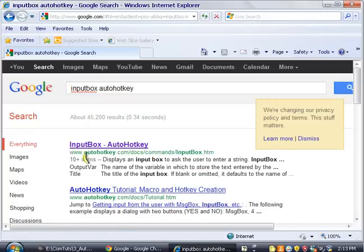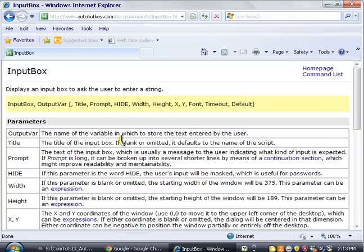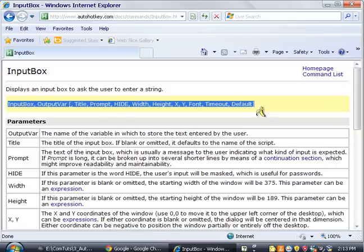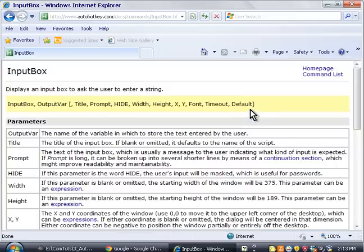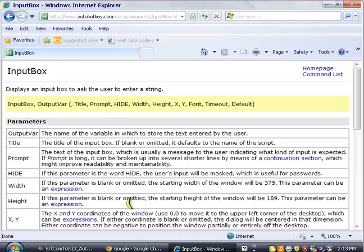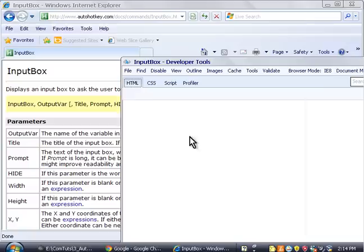And then we're going to go to, let's find the input box page. Alright, so we're going to go to the input box. Alright, and now we want this. We want all the information in here. So how do we find that? Well,